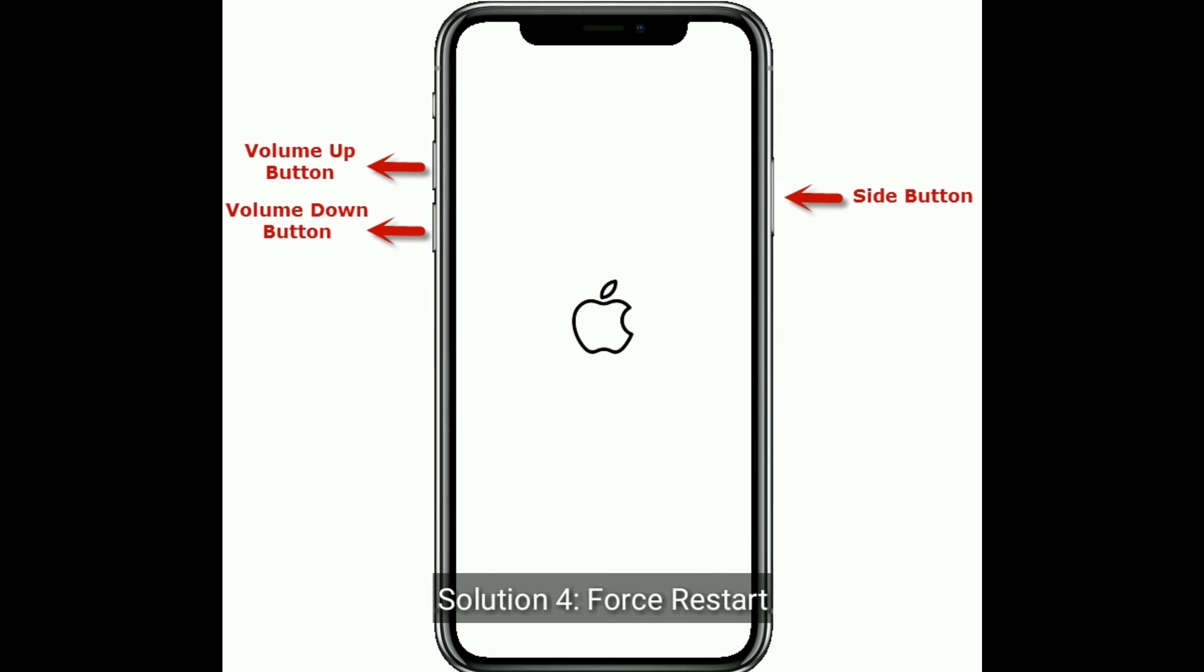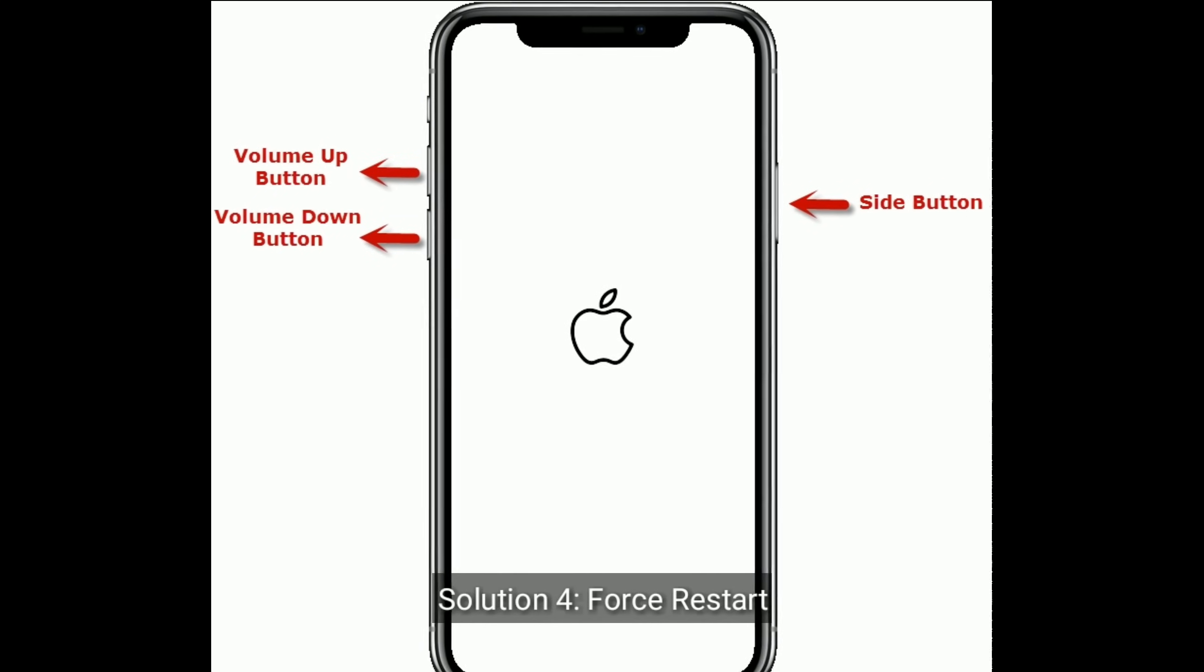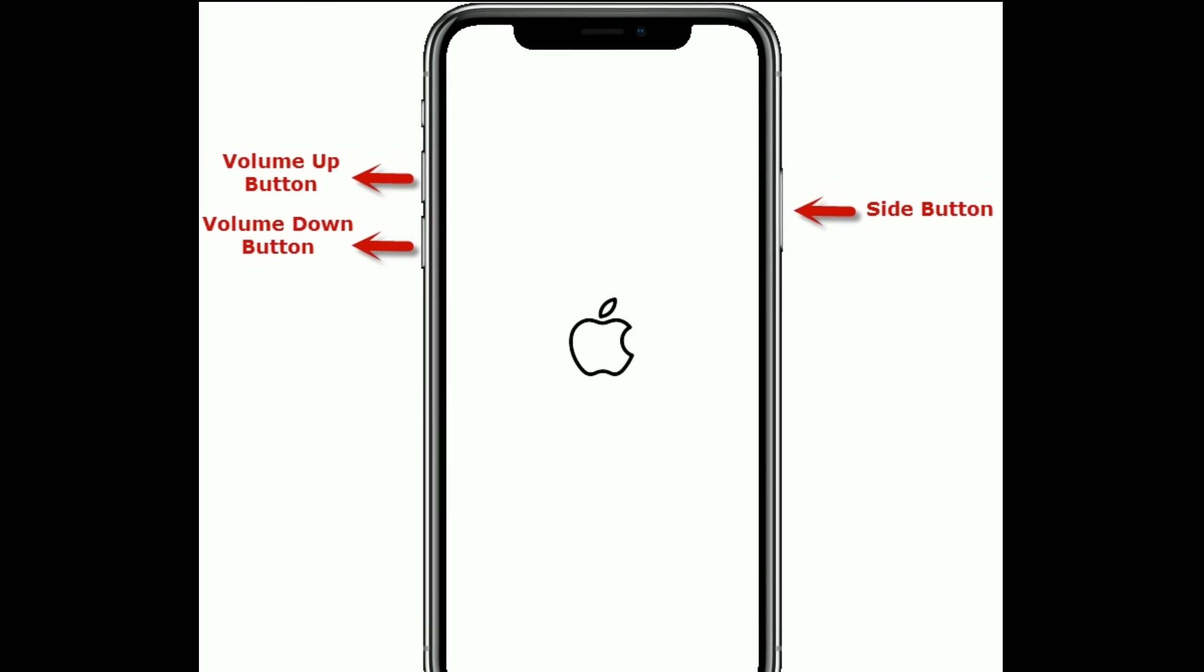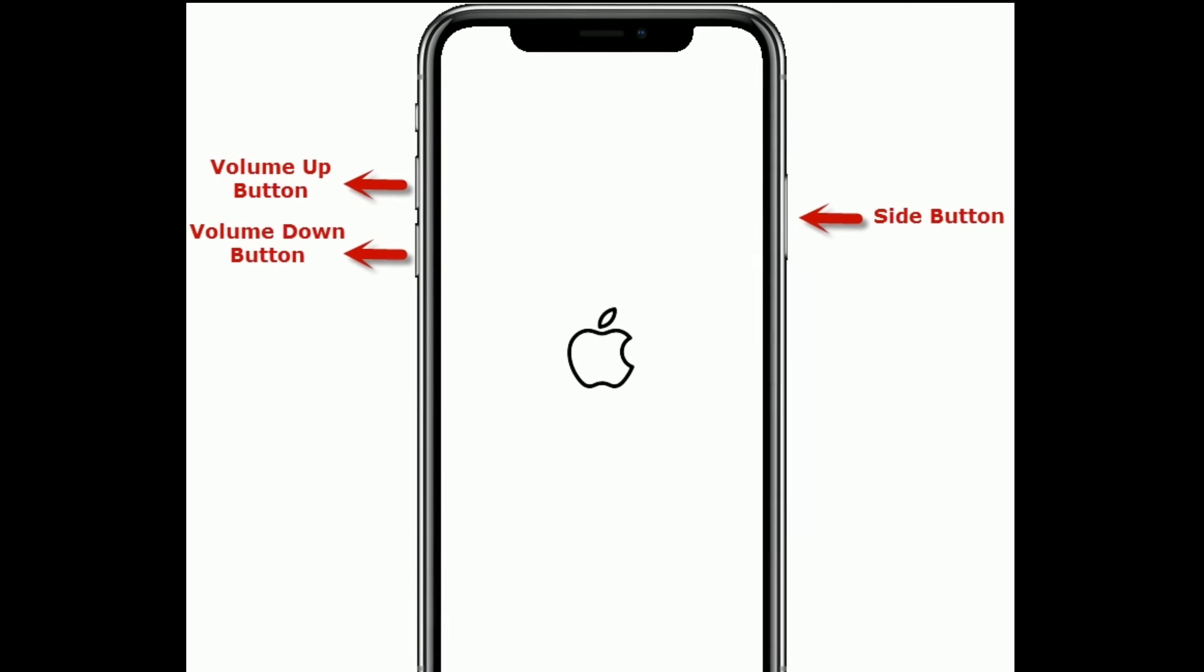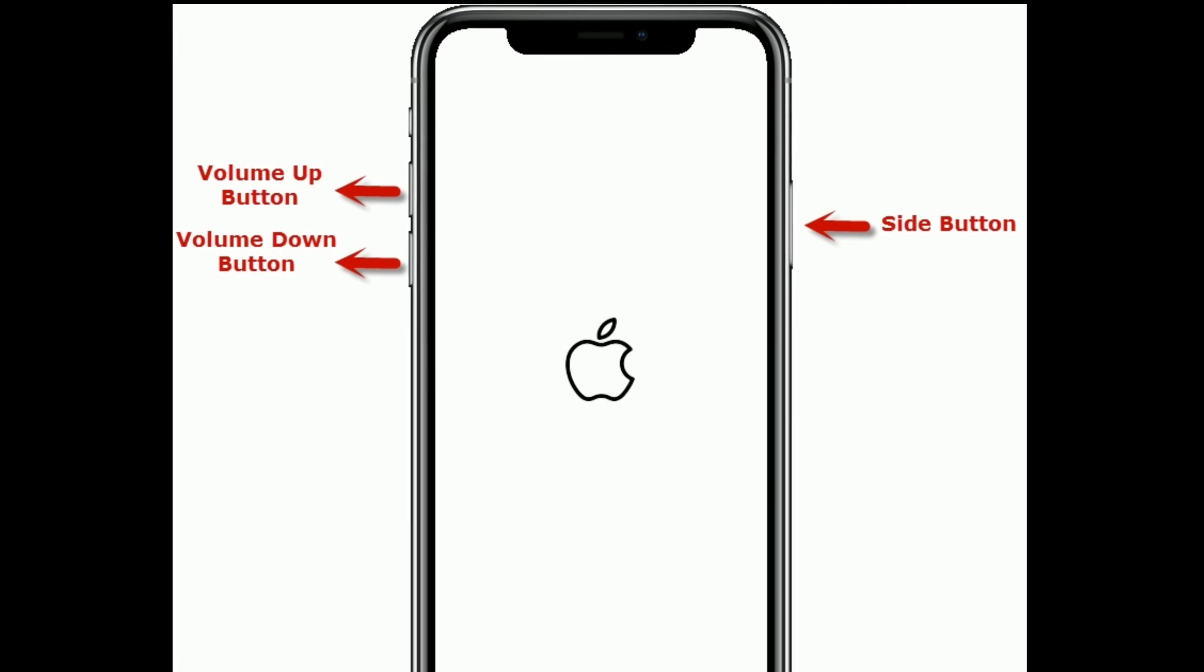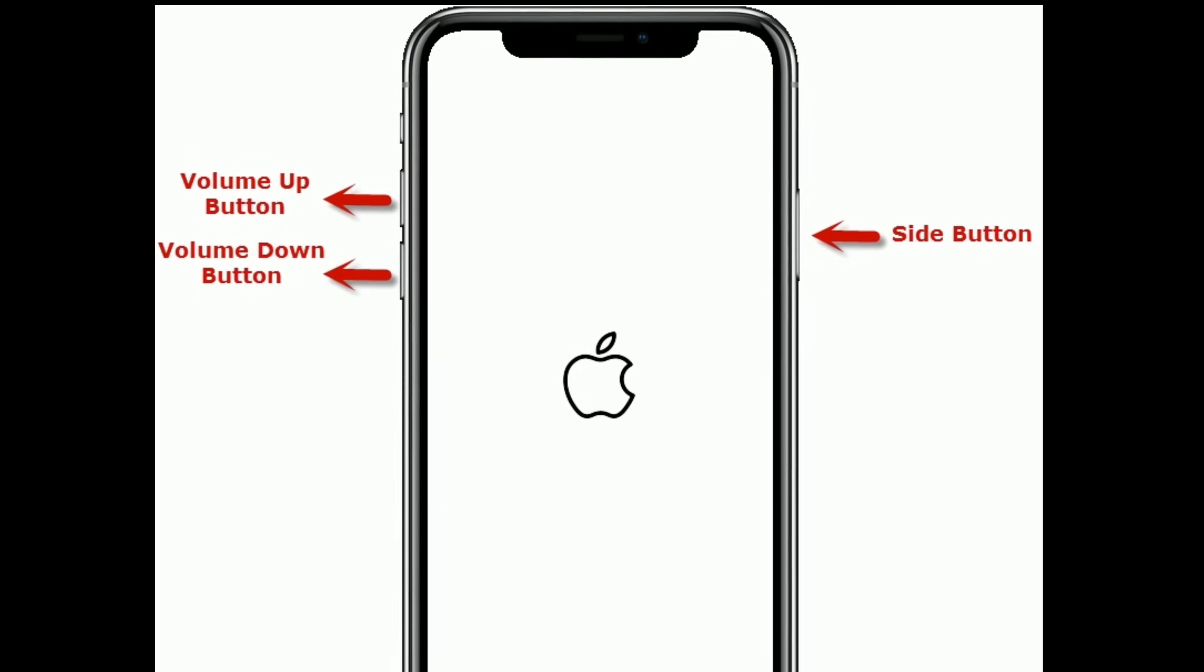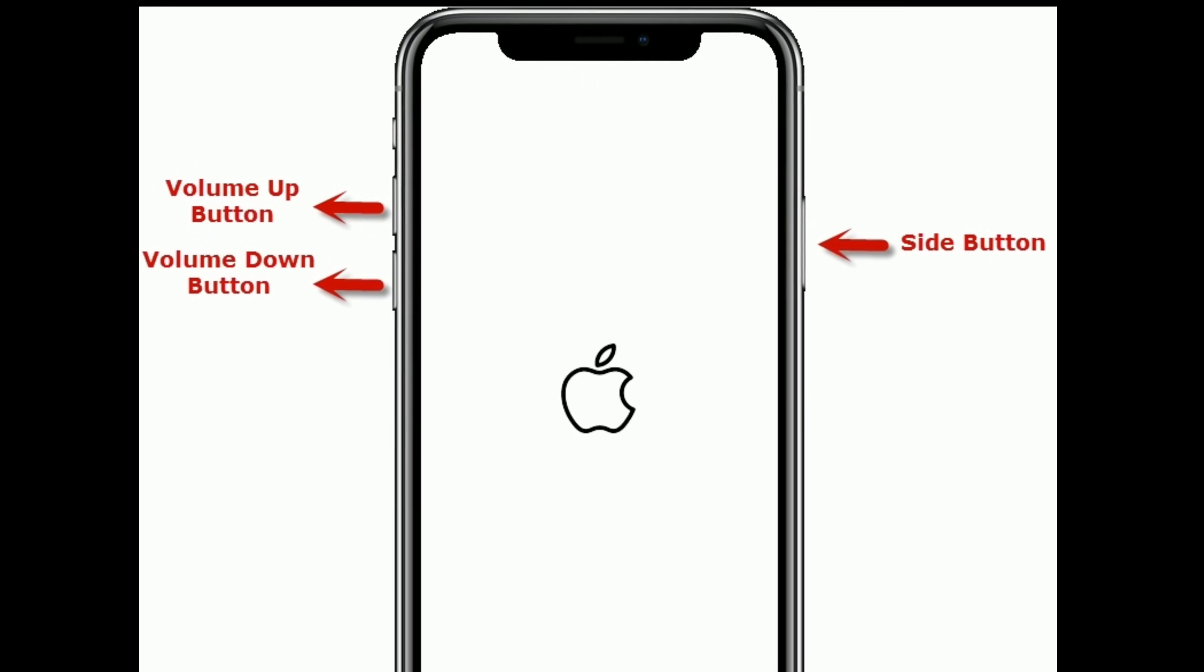Solution four: First restart your device. If you are using iPhone 8 and later models, or an iPad without a home button, then do the following steps. First, quickly press and release the volume up button. Finally, press and hold the side or power button until you see the Apple logo.